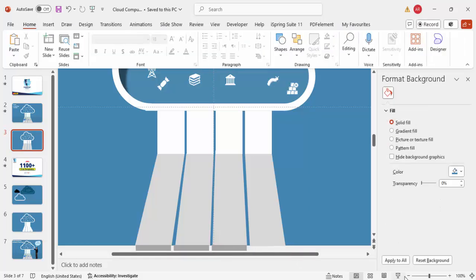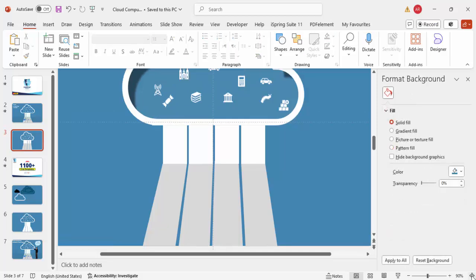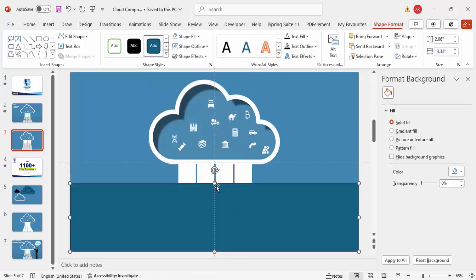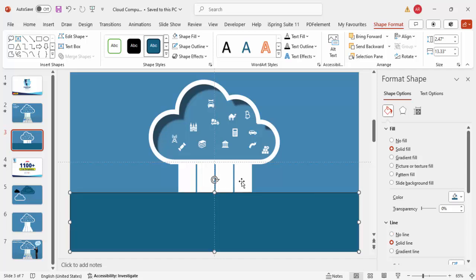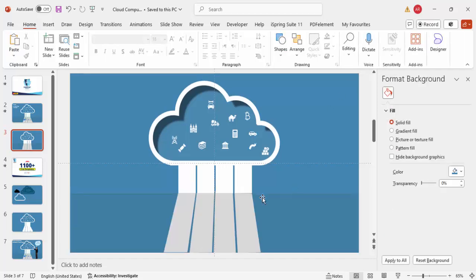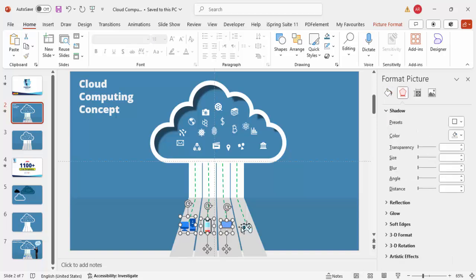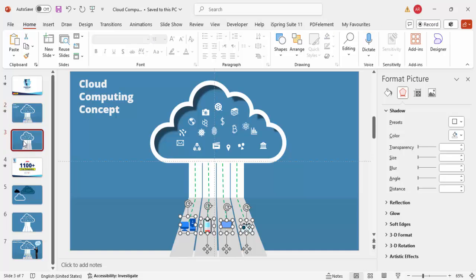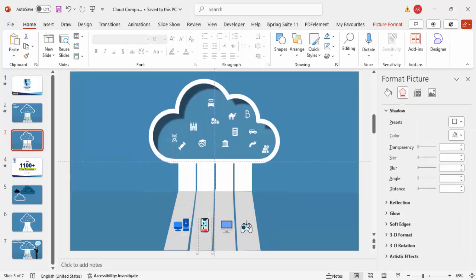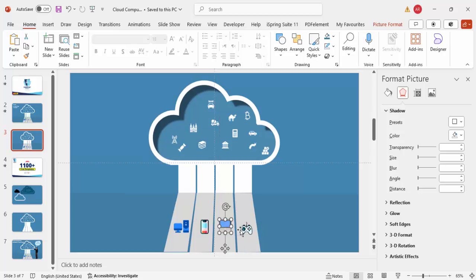Add one more rectangle at the top — white, no outline. Give it a dark fill color and send it to back. It should look like a device panel. Now insert device icons: I've downloaded mine from flaticon.com, which provides colorful icons. Go to flaticon.com and insert relevant device icons here.